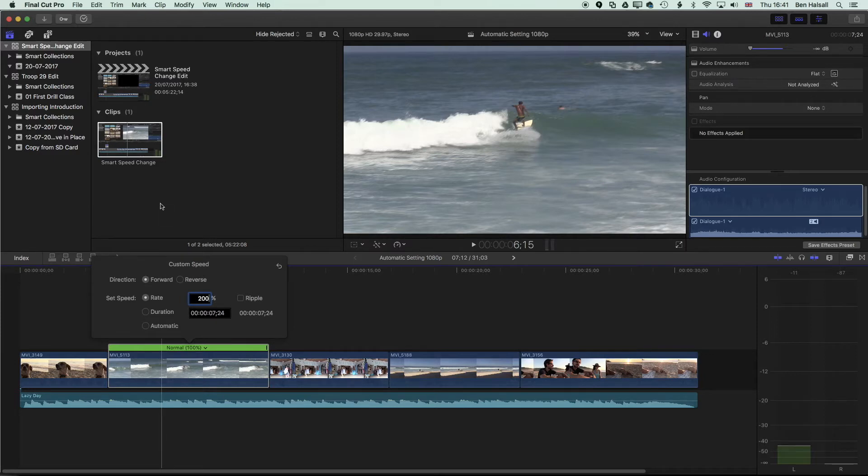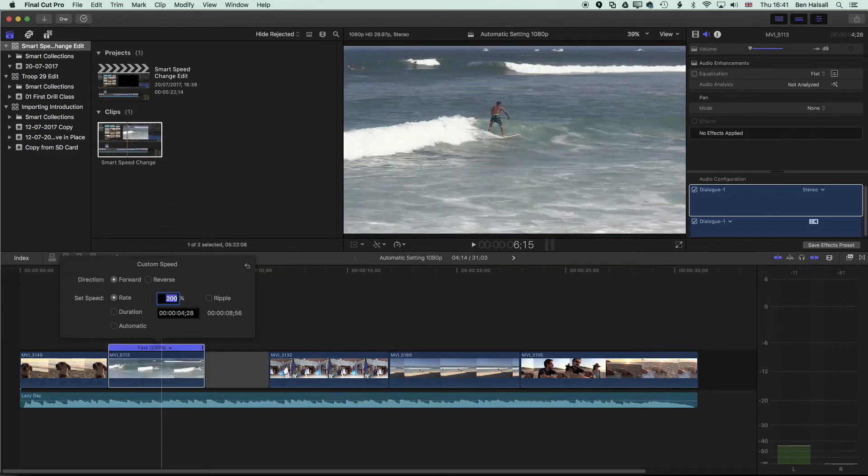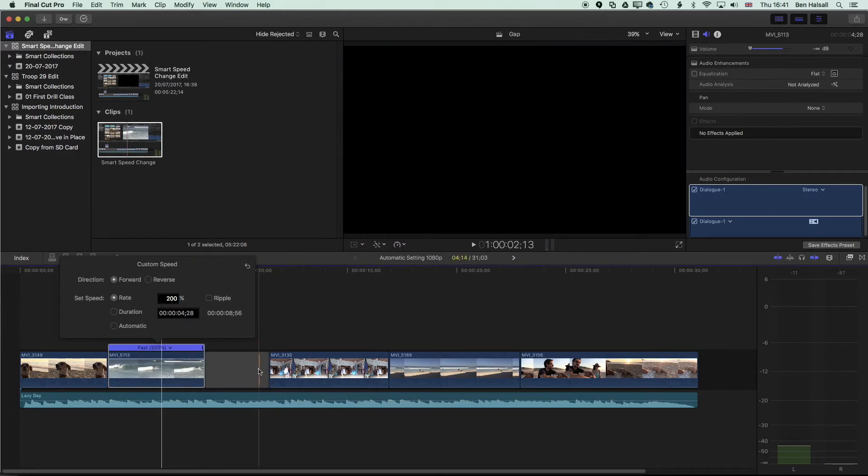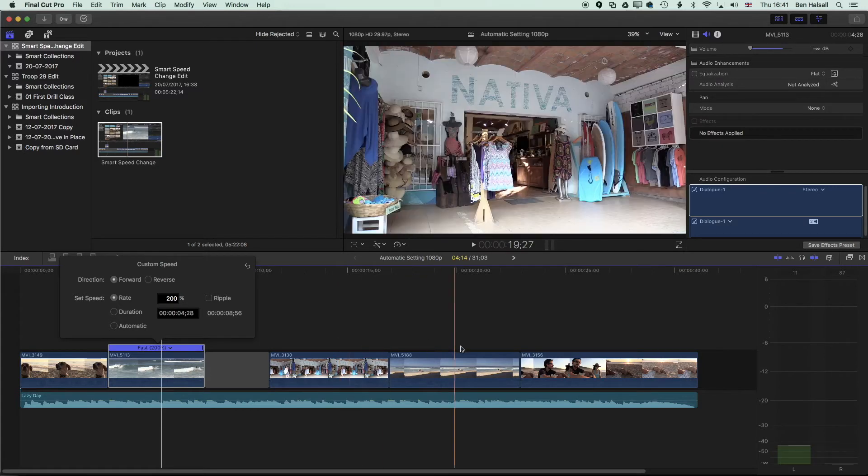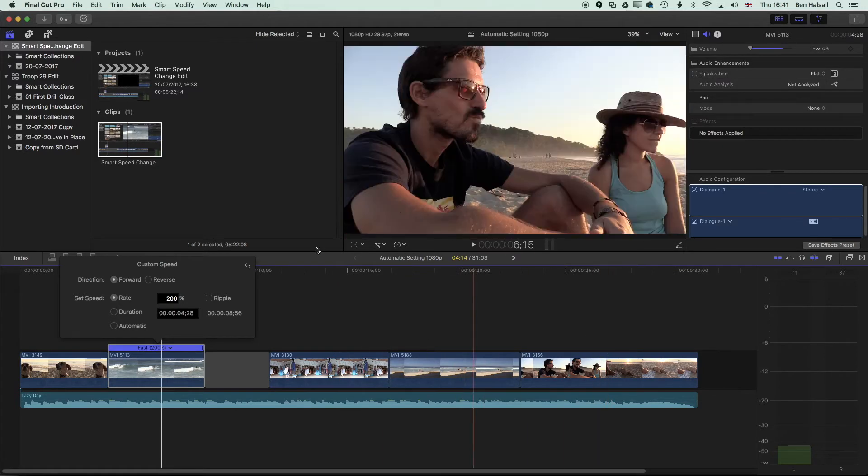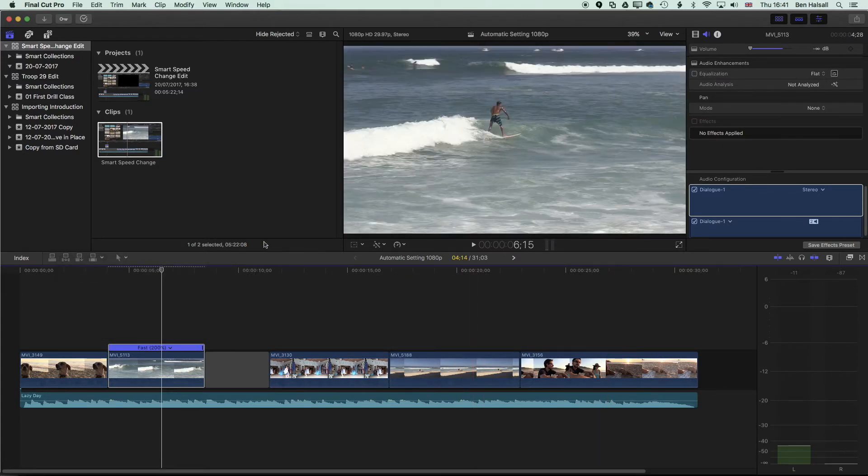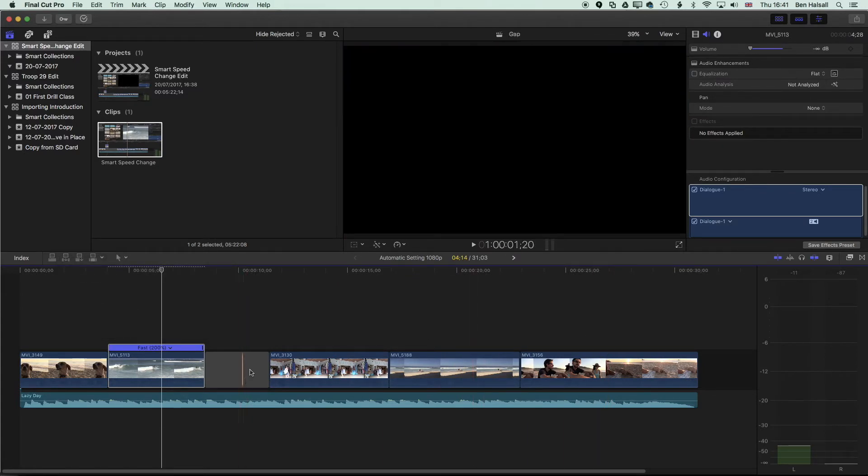so twice as fast and hit enter, you can see that instead of rippling that change down the timeline, it's actually now leaving a slug there which we can then go ahead and fill.